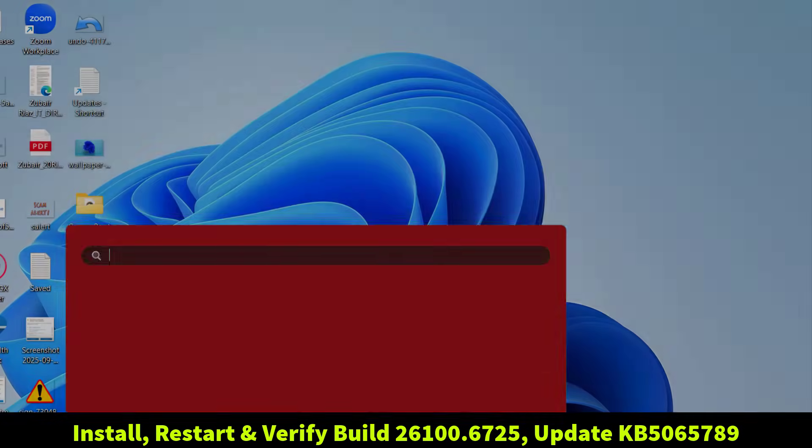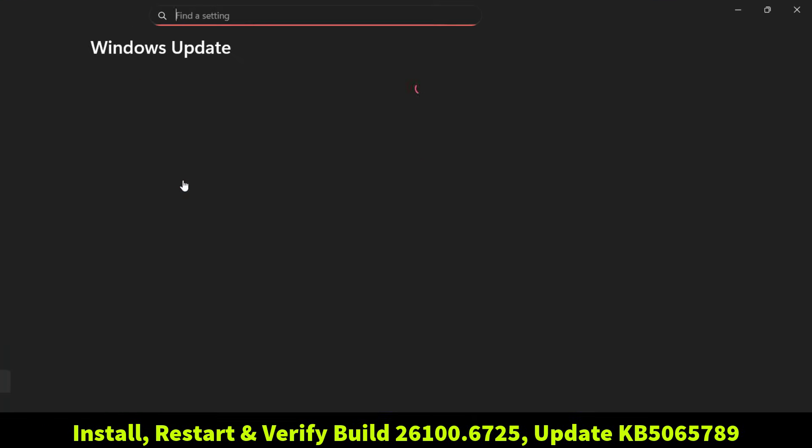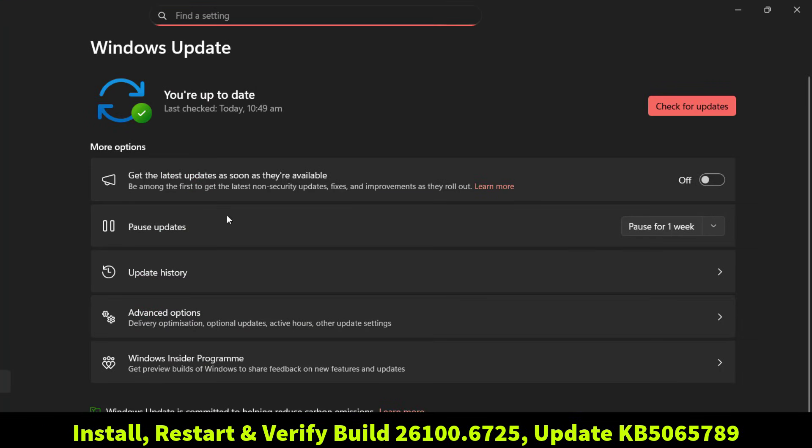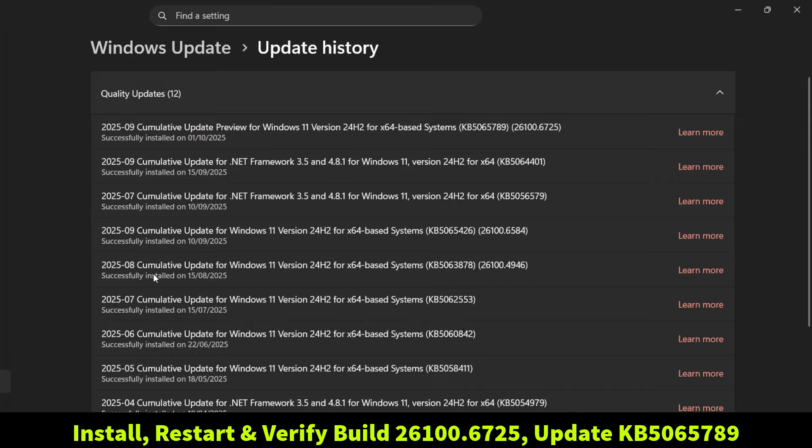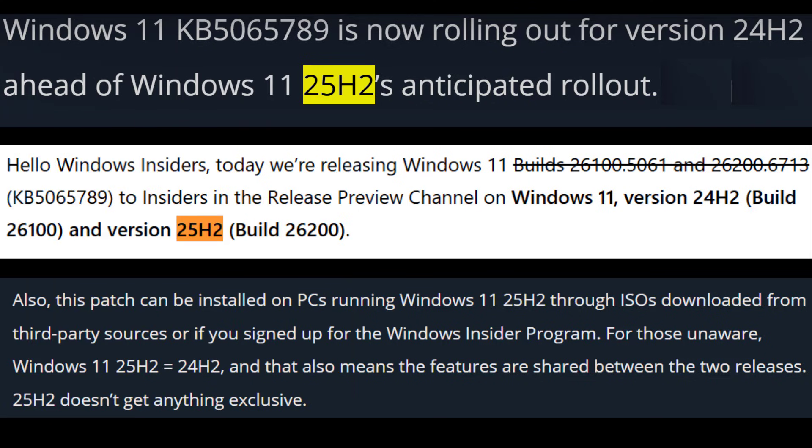If you go ahead and check the update history, KB5065789 is also listed, so you can always verify when this update was installed. This update is not just about fixes.